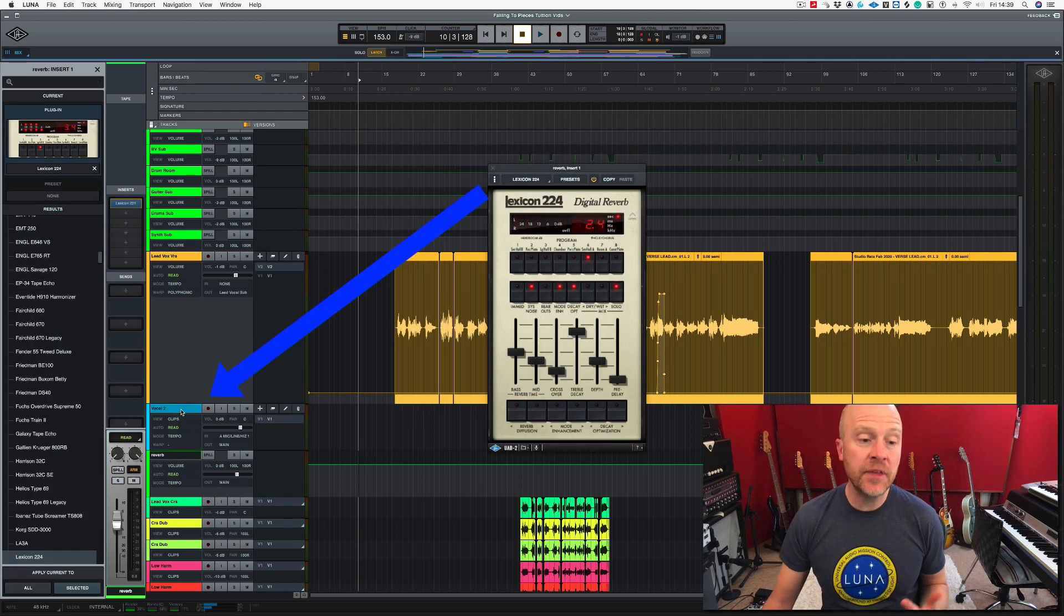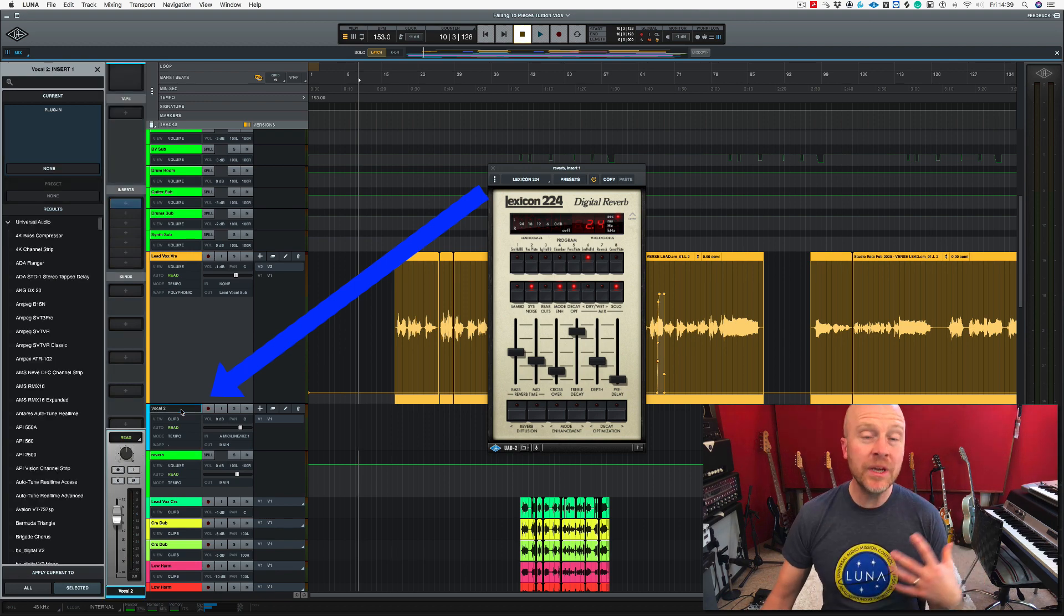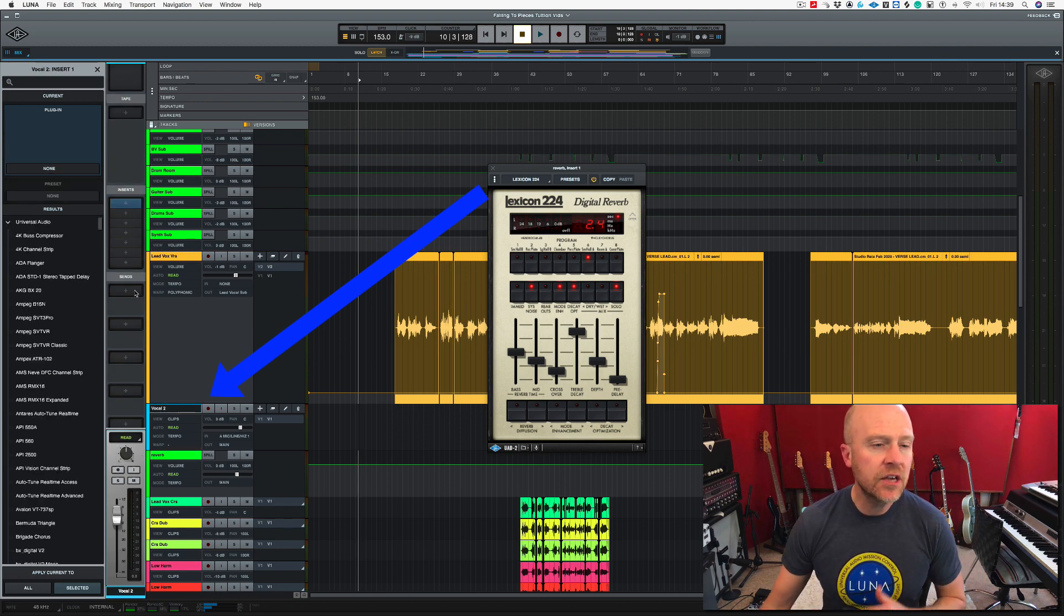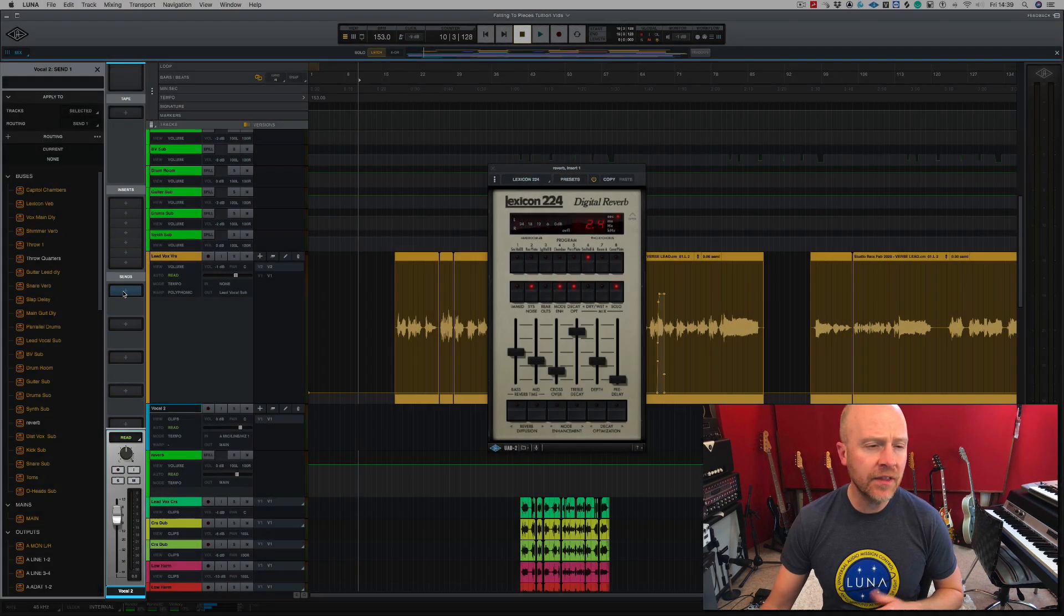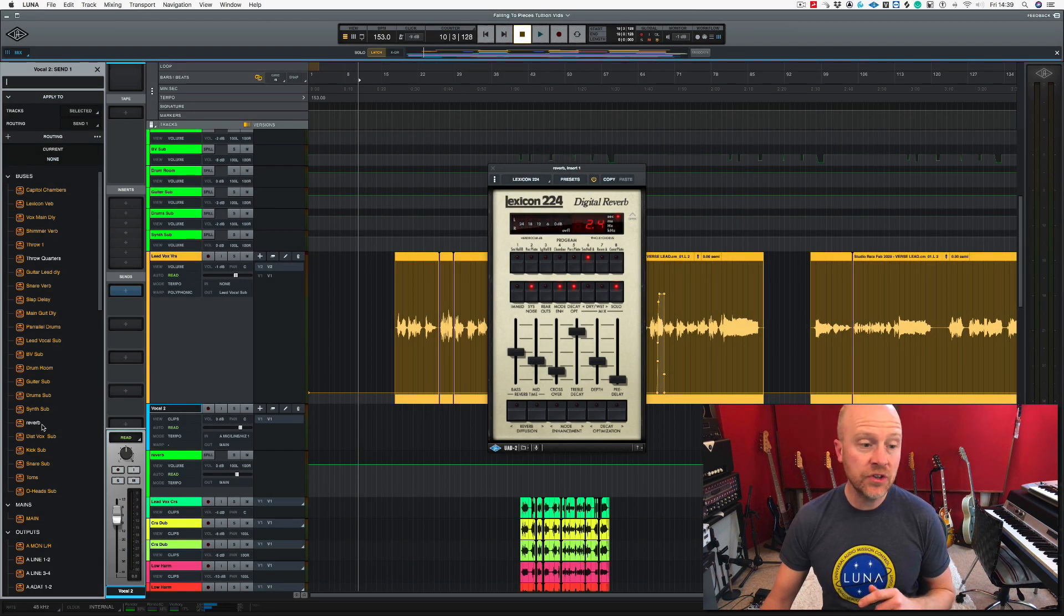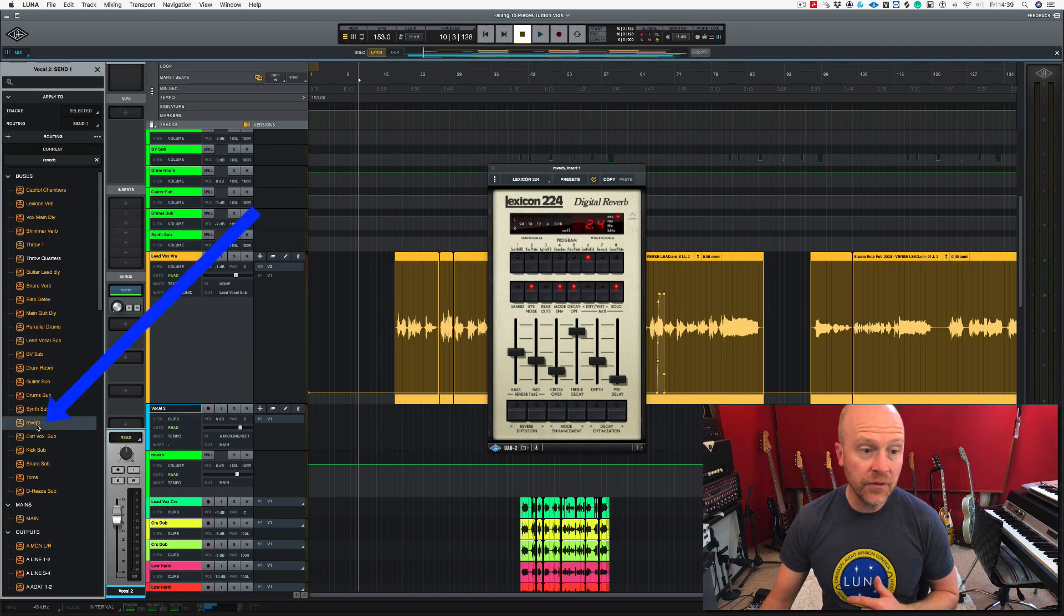So now that's set up there, we need to go back to the track that we need to send to the effect. So I'm going to go to the sends in that and click there, and as you can see, this new bus has appeared called reverb. I'm going to click on there.